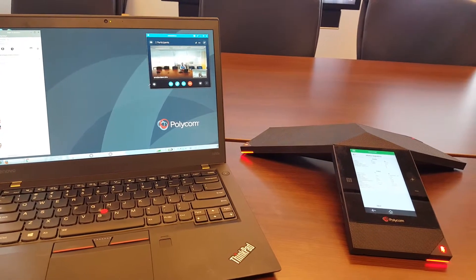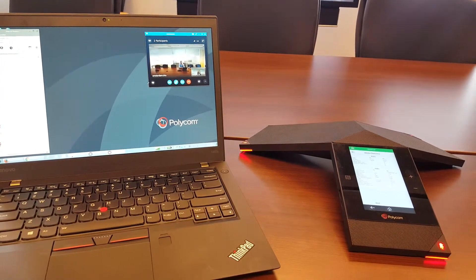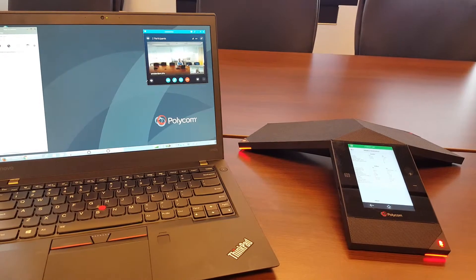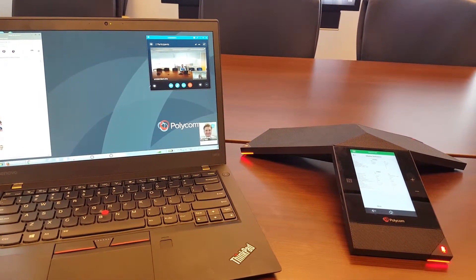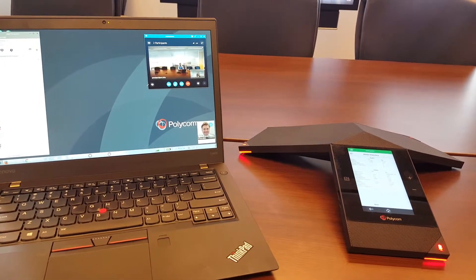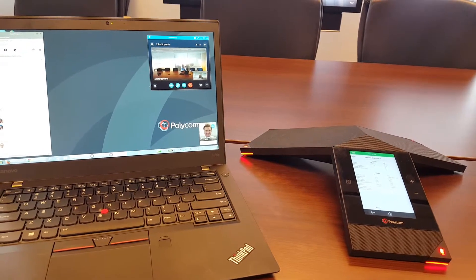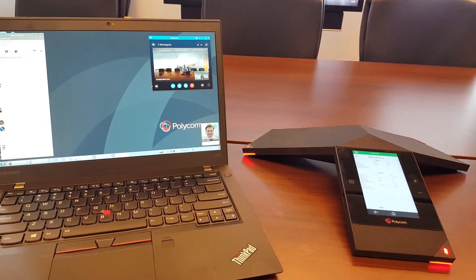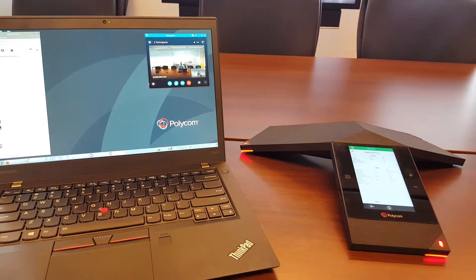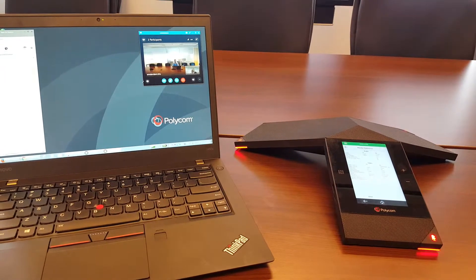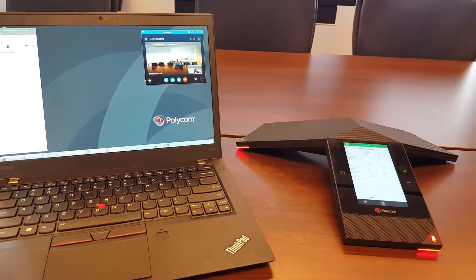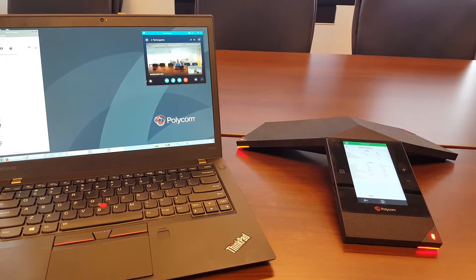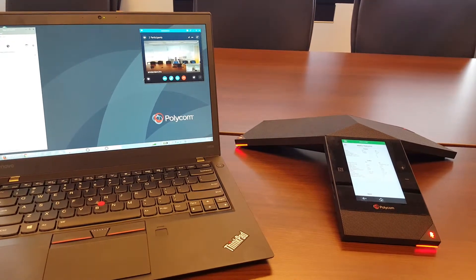On TechNet Microsoft has published a very detailed document on how the H264 SVC is used and how the different resolutions are used. Hopefully this video helped you to understand about the resolution used on the RealPresence Trio.